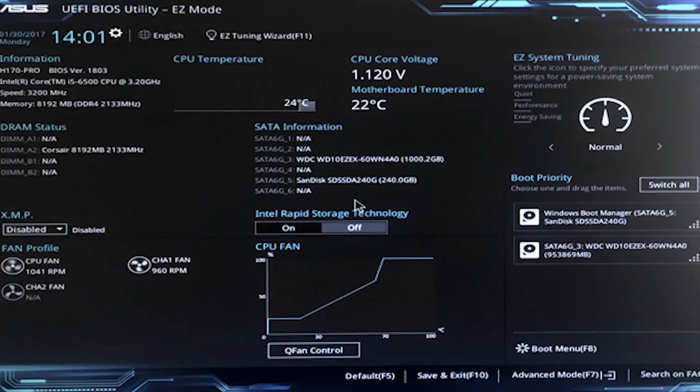UEFI BIOS offers a lot of graphics and animations. When you use UEFI BIOS, you can see graphical improvements and animations on your screen. You can use UEFI BIOS with mouse support as well, and you can also use it to manage a data center.